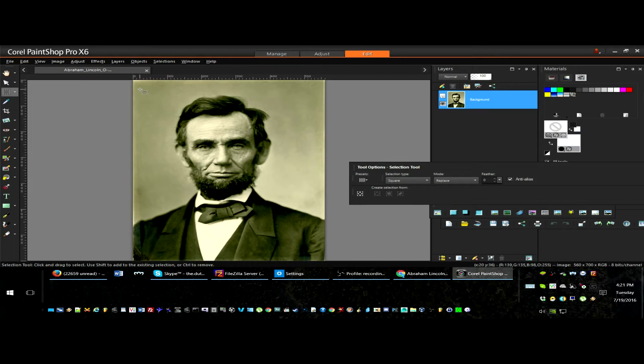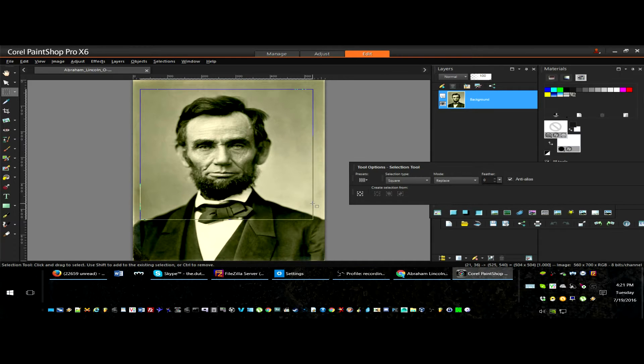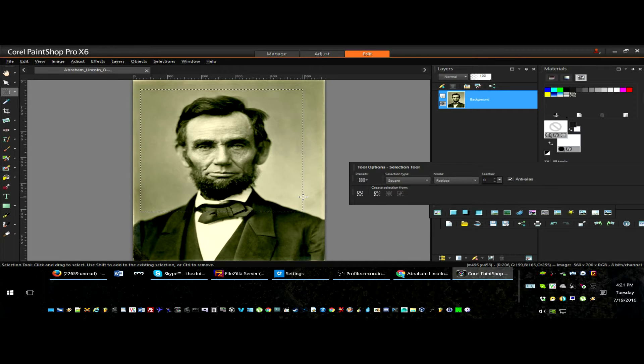First you want to crop and isolate the face for the portrait. Make sure to make the crop a square, since that's the aspect ratio of the baseplate.